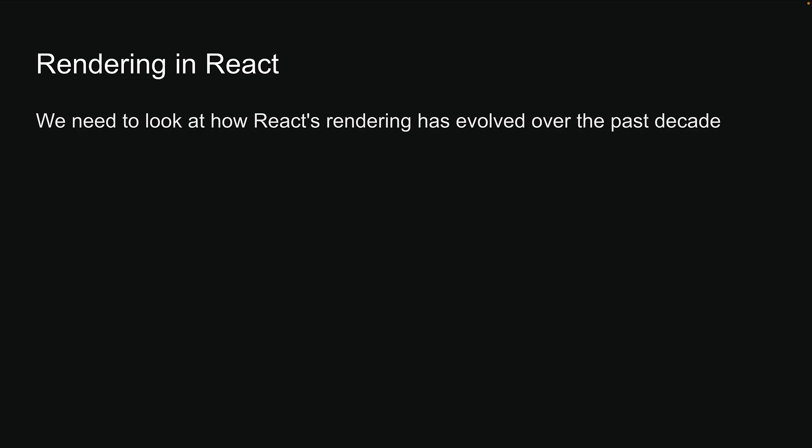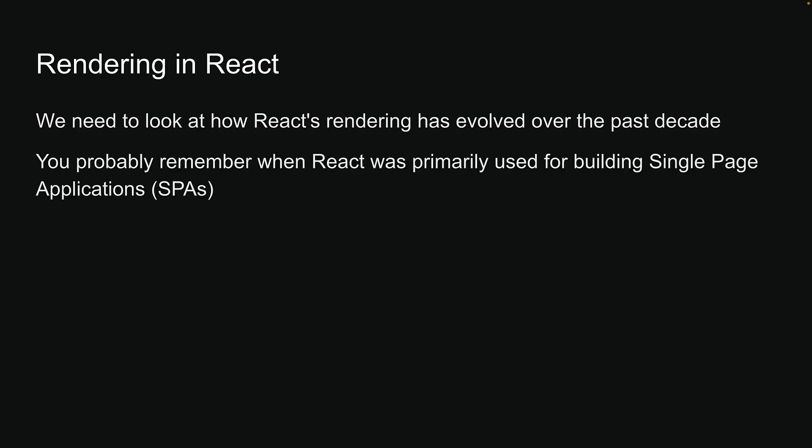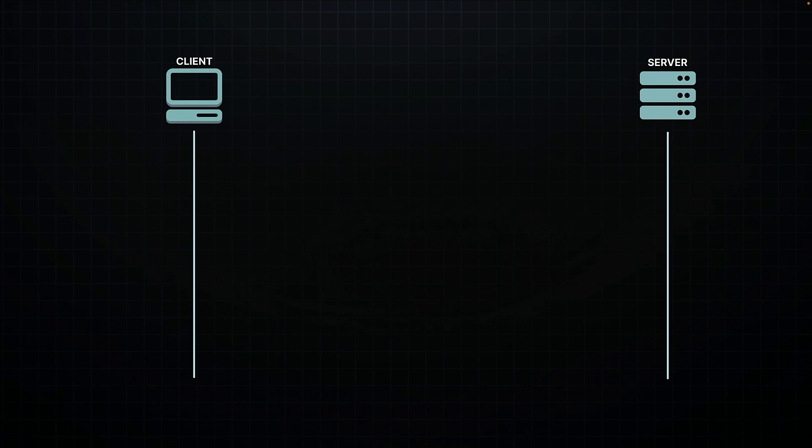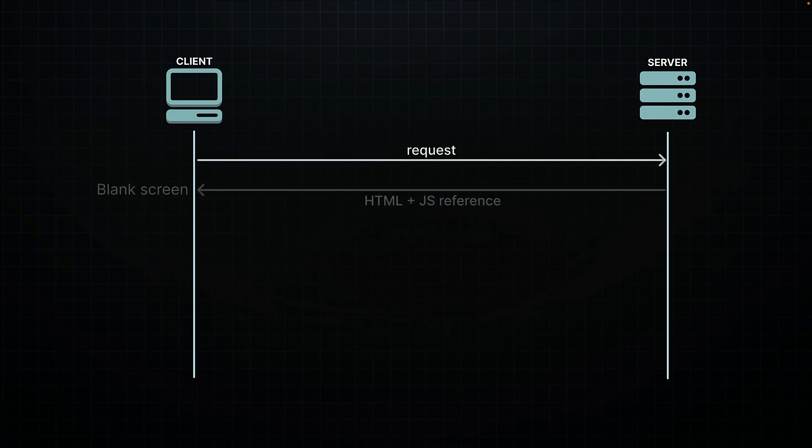If you've been around web development for a while, you probably remember when React was primarily used for building single-page applications. When a client visited your website, the server would send back a single HTML page. This page was pretty bare-bones, just a simple div tag and a link to a JavaScript file.